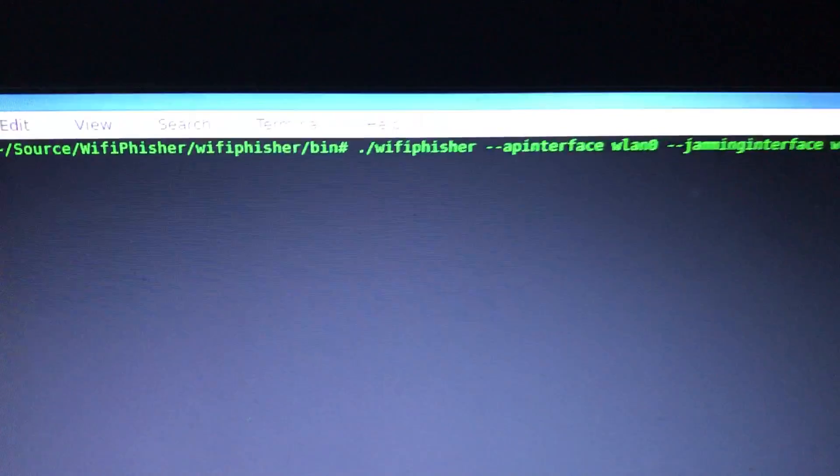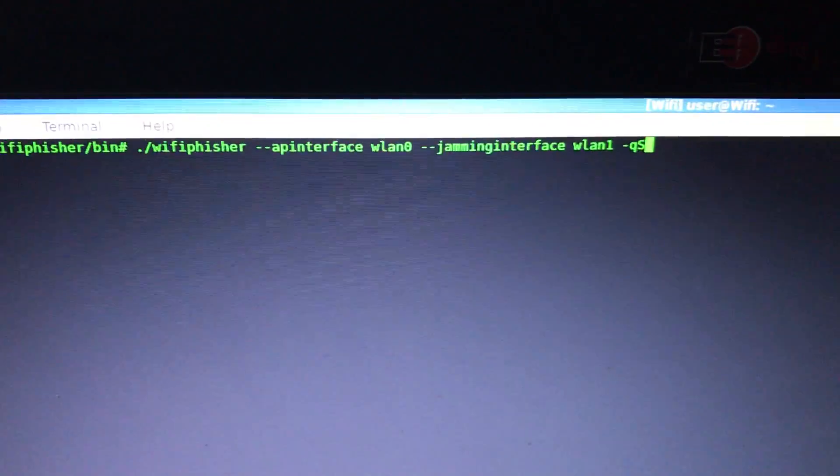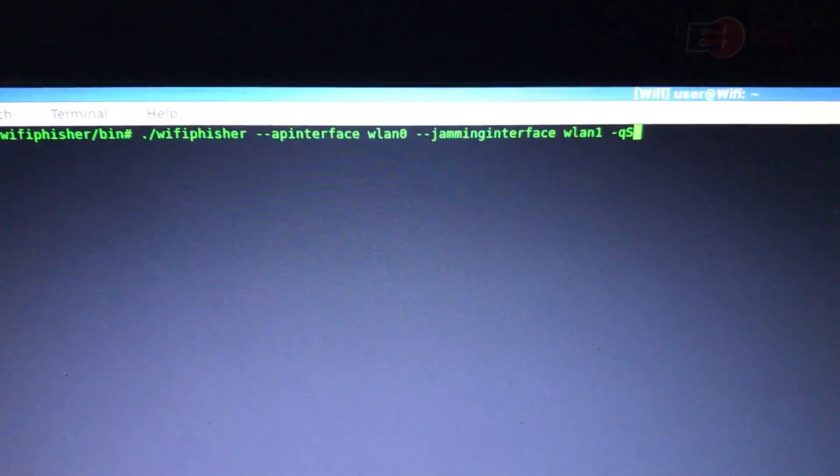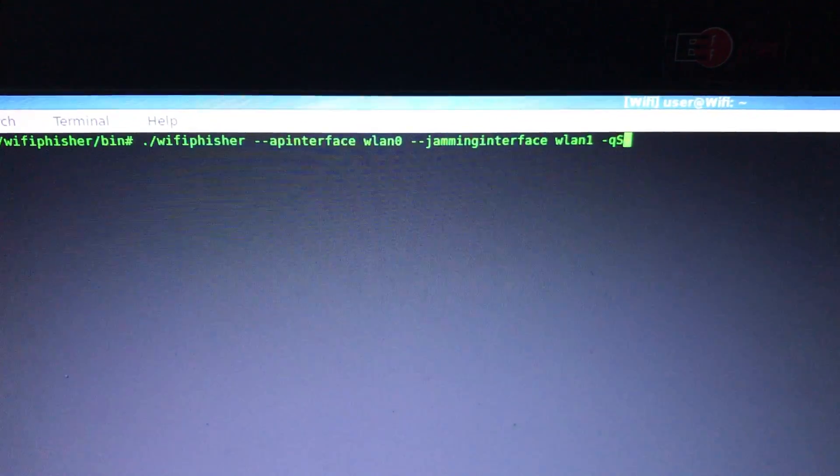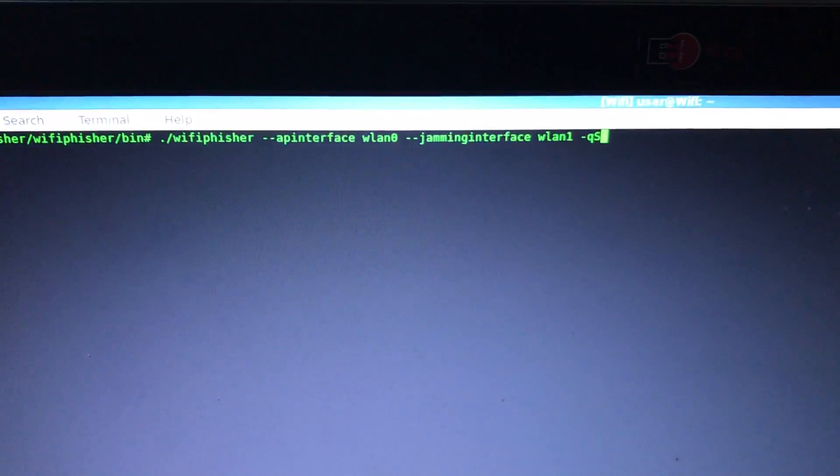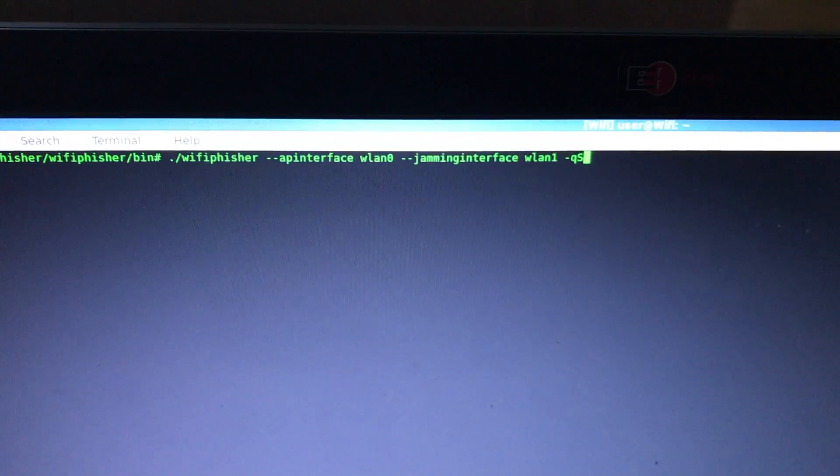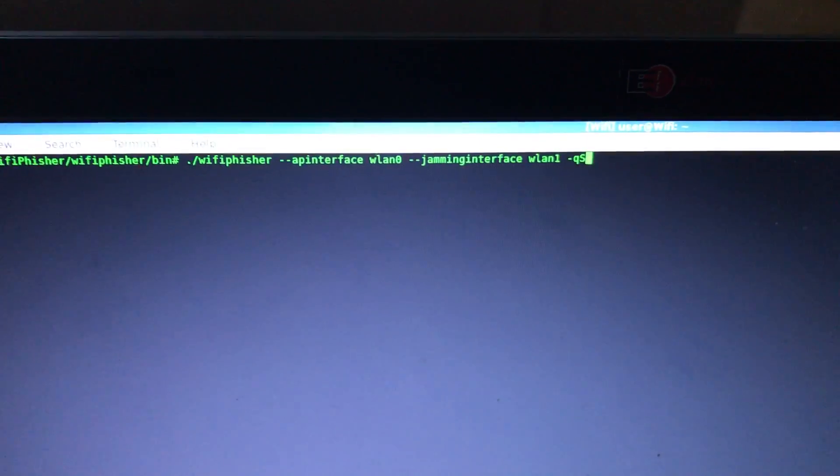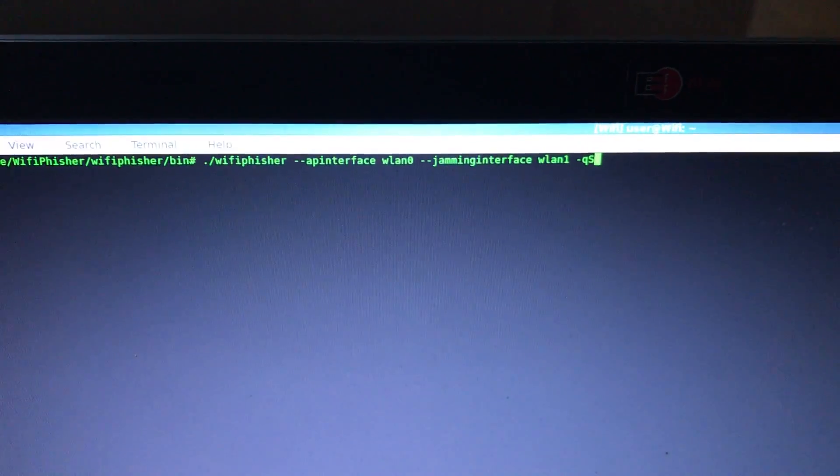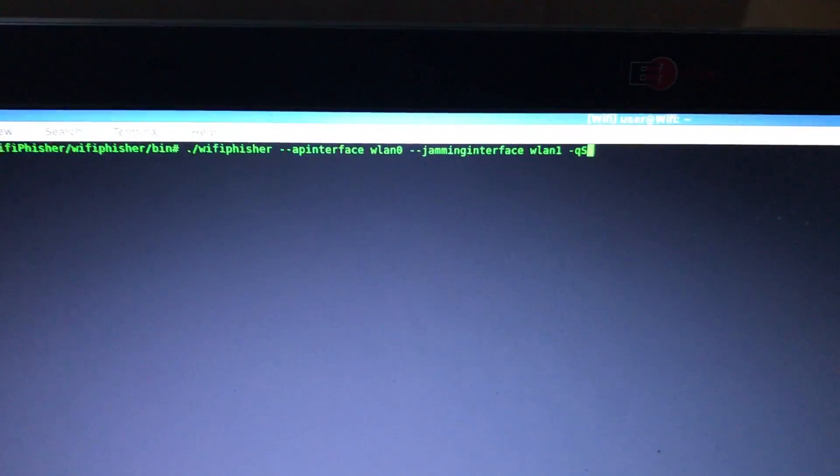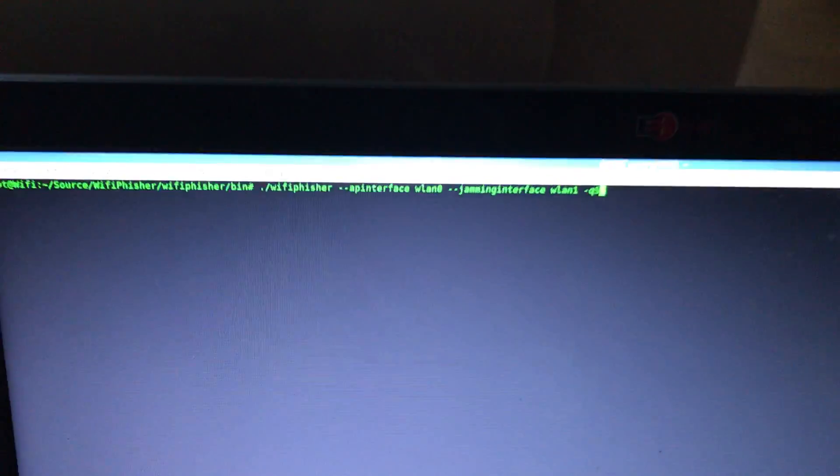This is the command line for it. You can specify a host AP interface, jamming interface, and even an internet hosting interface. The QS option means it will stop when the target has given you the password.